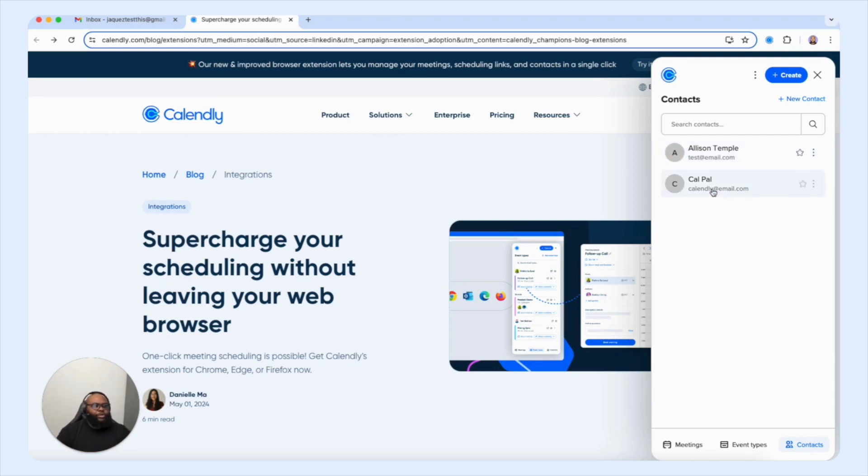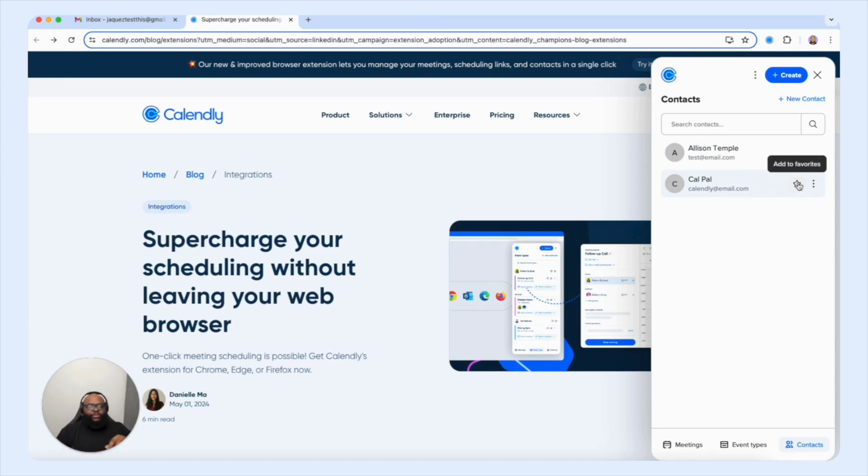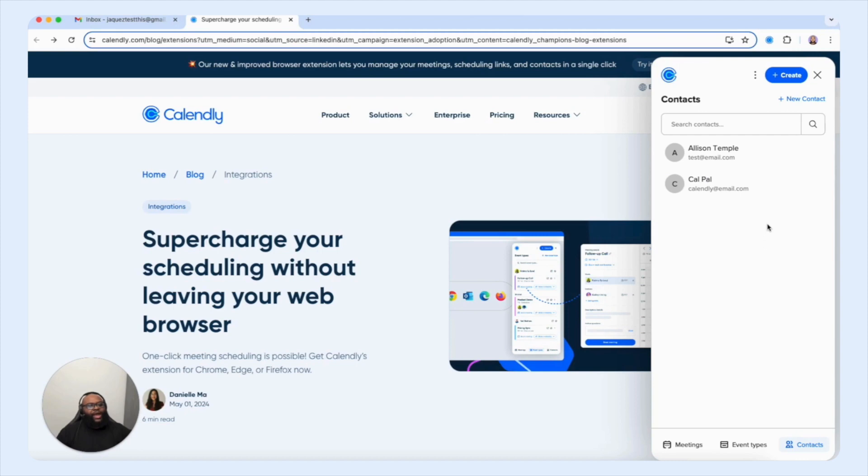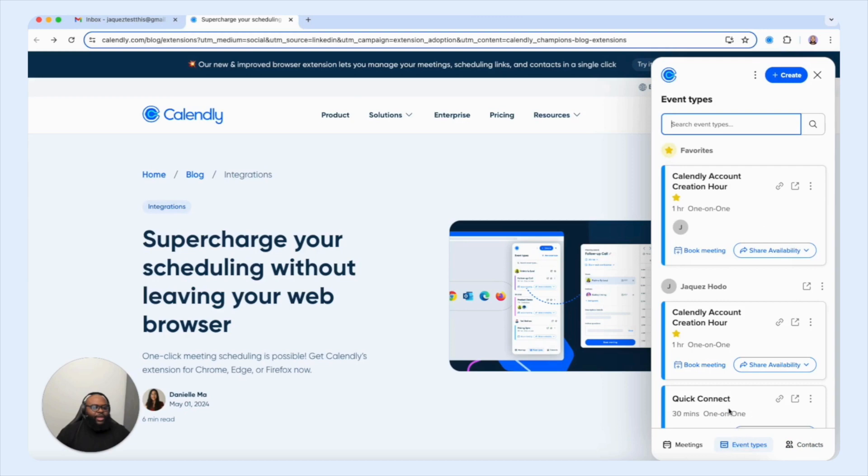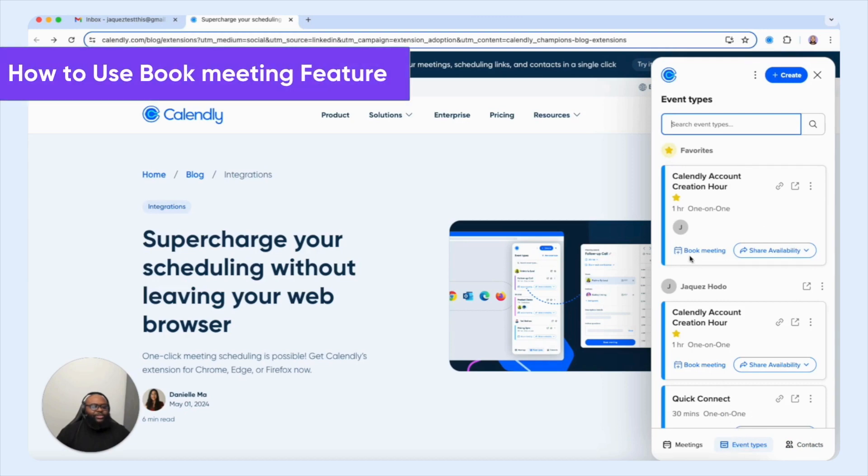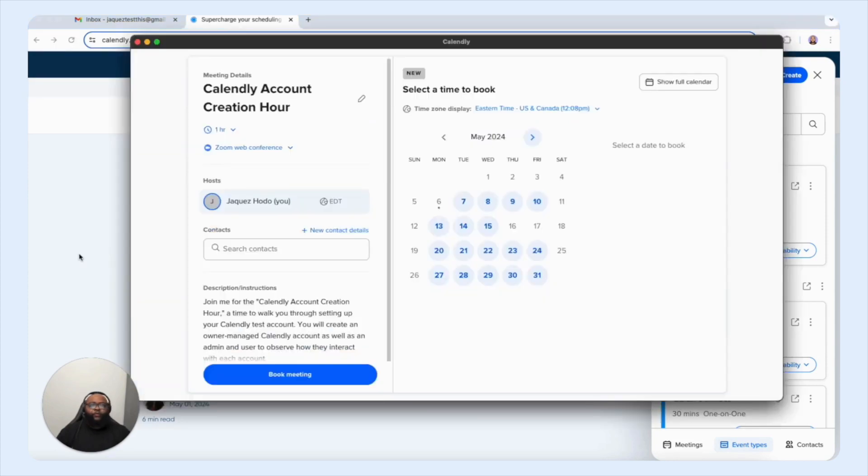Now, what I want to do is also point out that you're able to favor the contact, just like we could on the first page, where you're able to favor an event type that you're going to use more consistently. But what I want to show you now is that now that we have our contact created, let's go back to that event type. And let's take a look at the book meeting feature. When I select the book meeting feature, a screen should appear for next steps. Perfect. Now that I selected the book meeting feature...